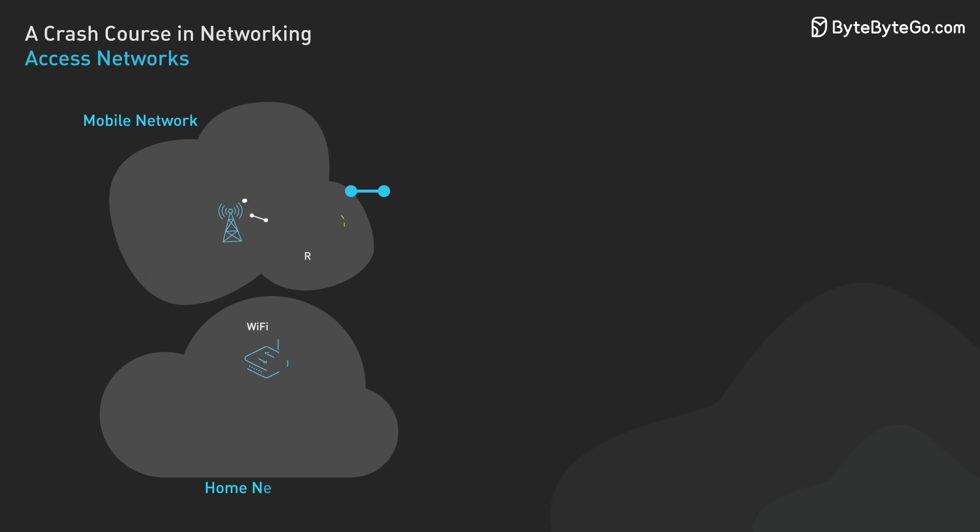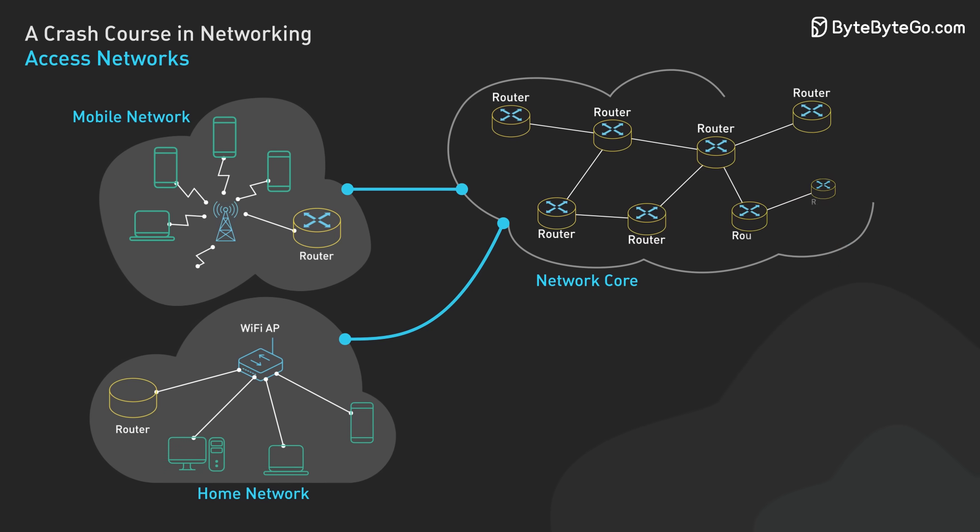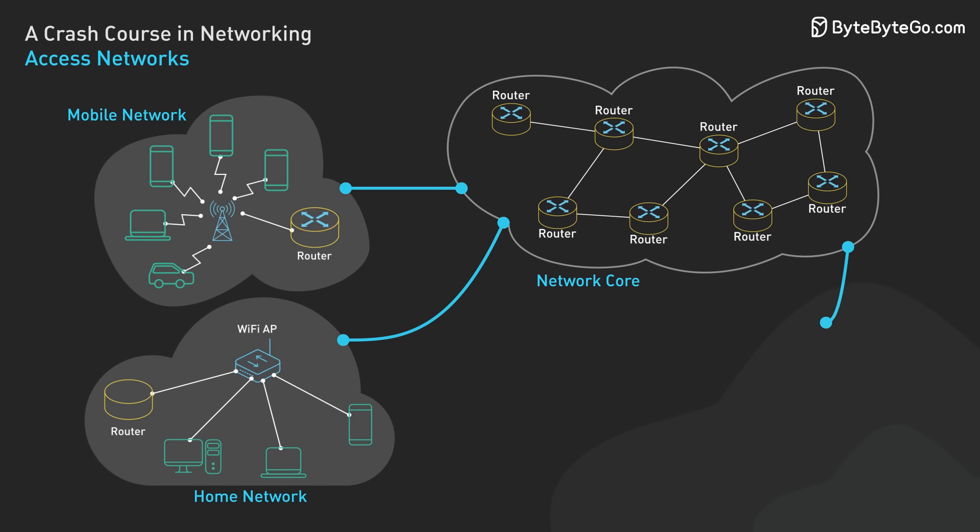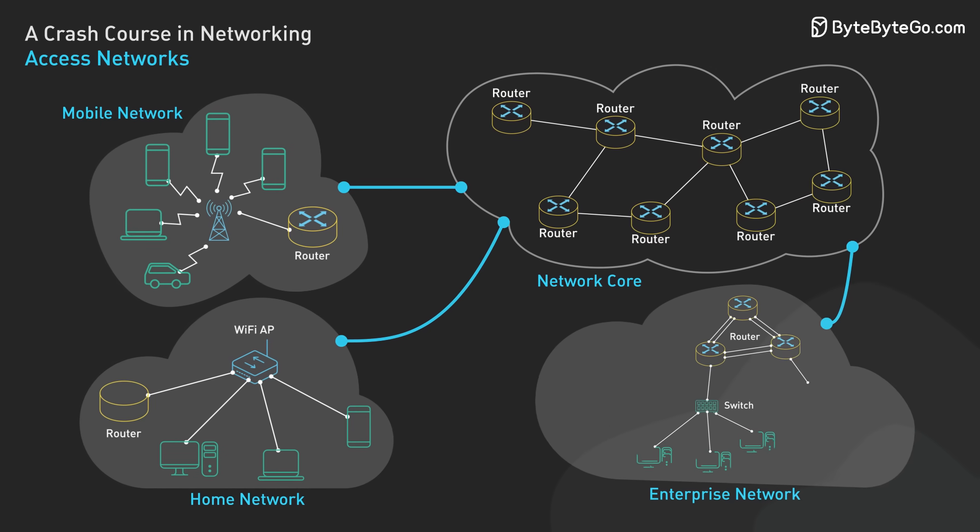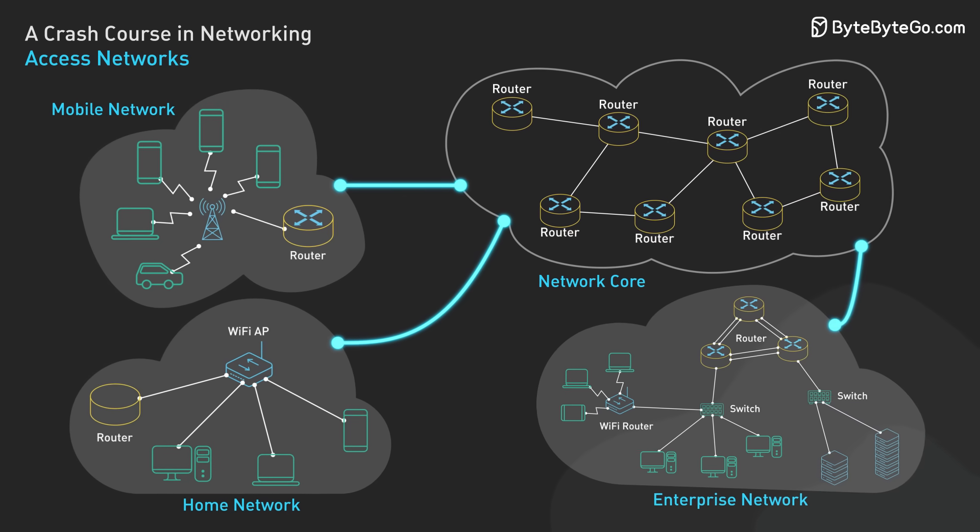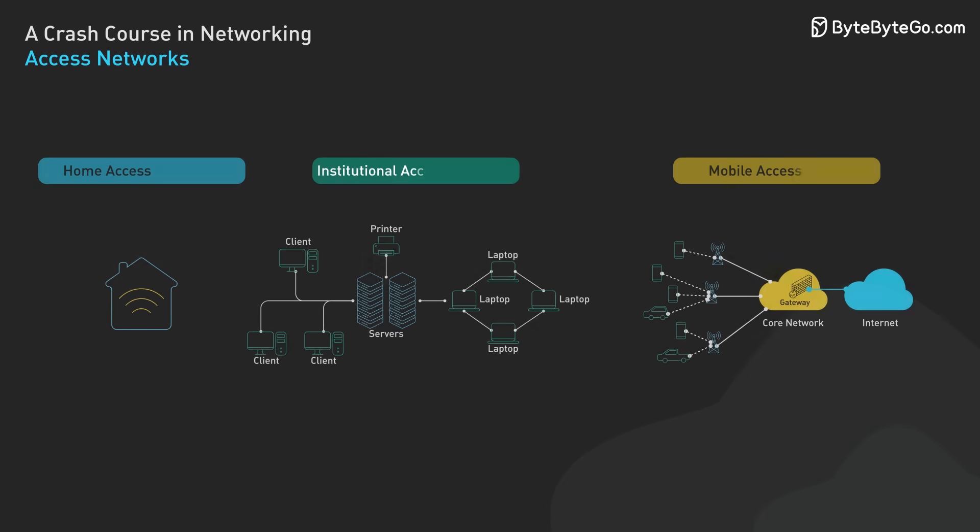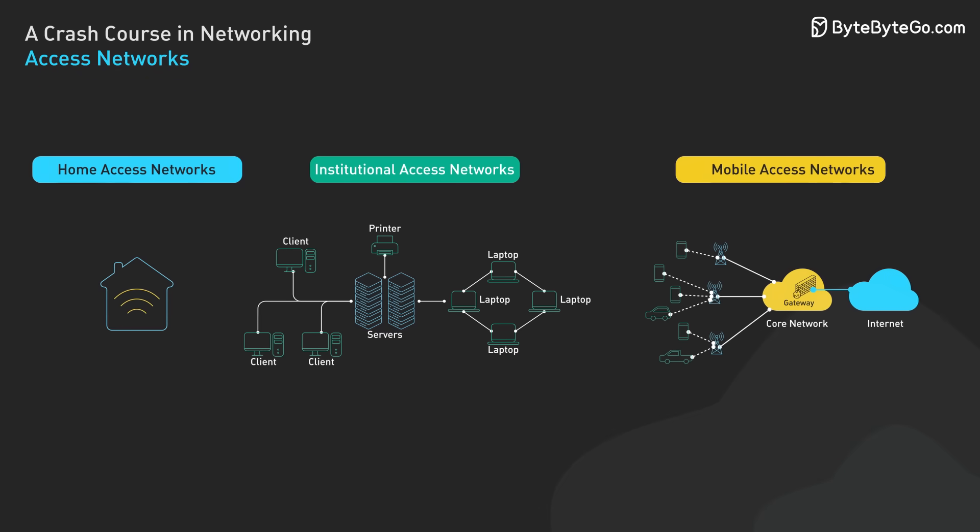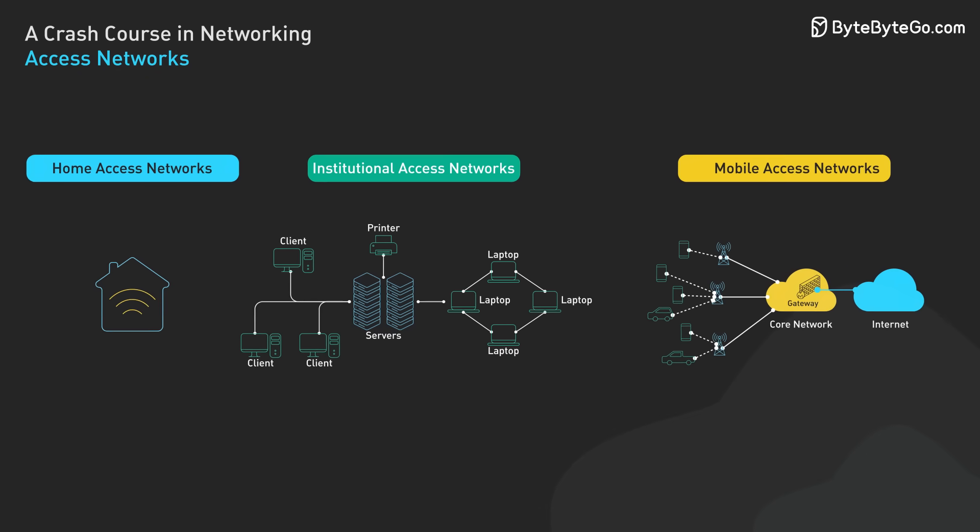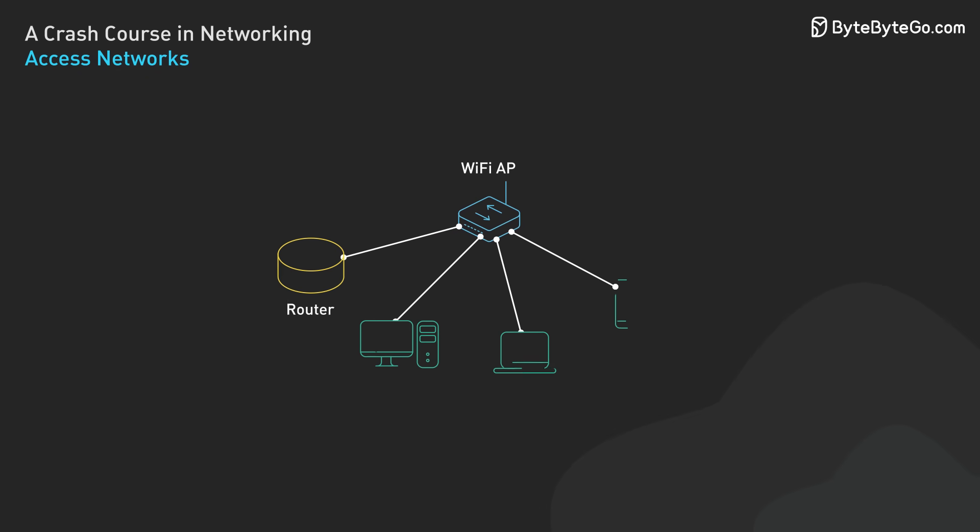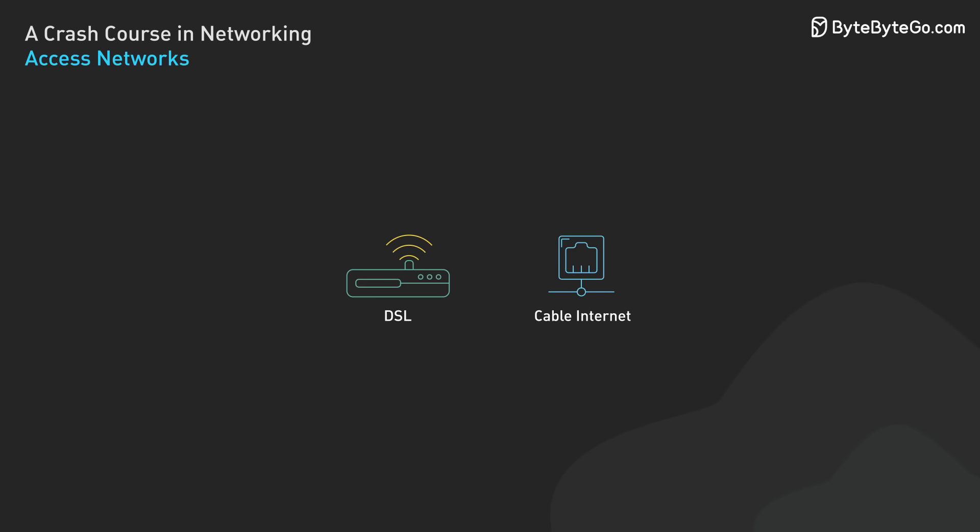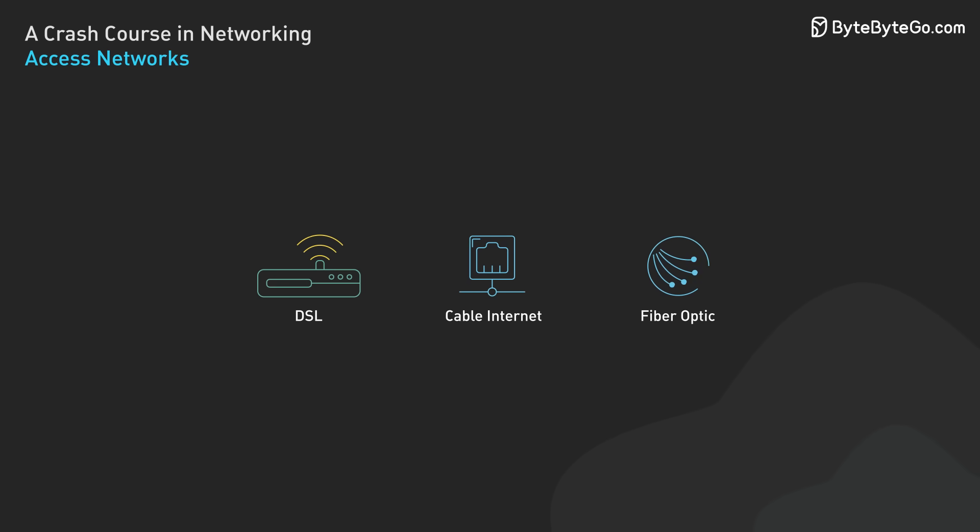Next, let's look at access networks. These physically connect end systems to the first router on a path to other distant end systems. There are three main types of access networks. First, we have home access networks. These enable connectivity within a residential environment. They typically use technologies like DSL, cable internet, or fiber optic connections to link homes to the broader internet.